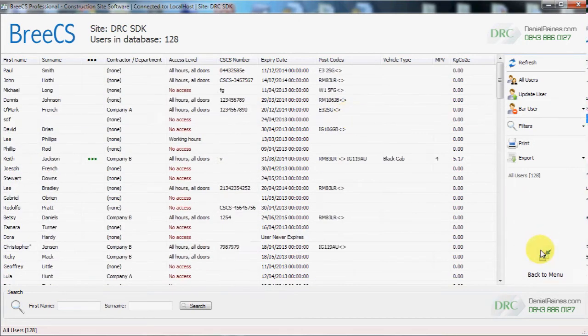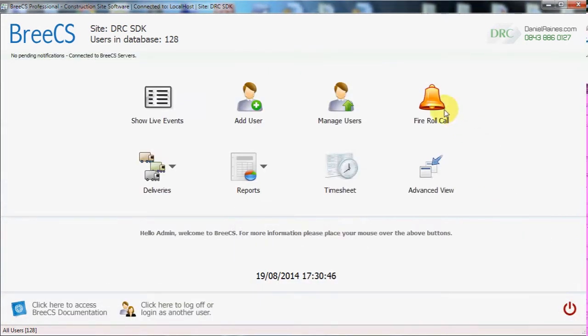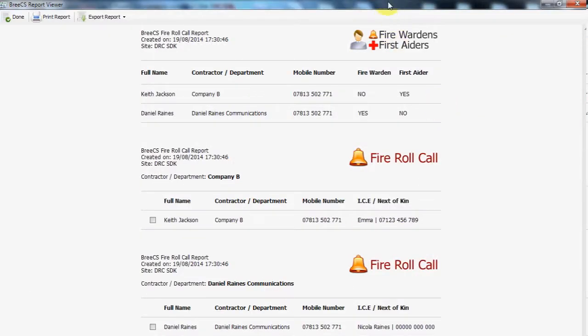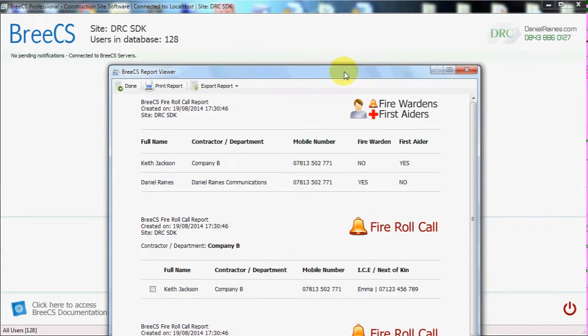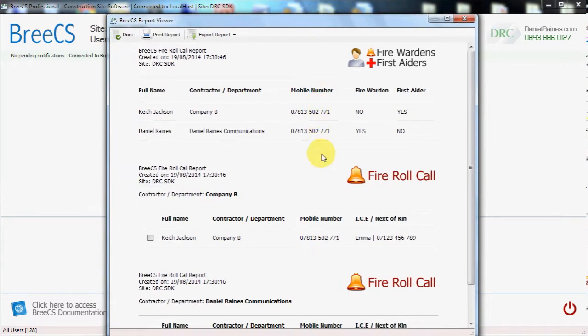We are just quickly running through each of these buttons and then we will go into the advanced view where we will look at each of the functions in a little more detail.